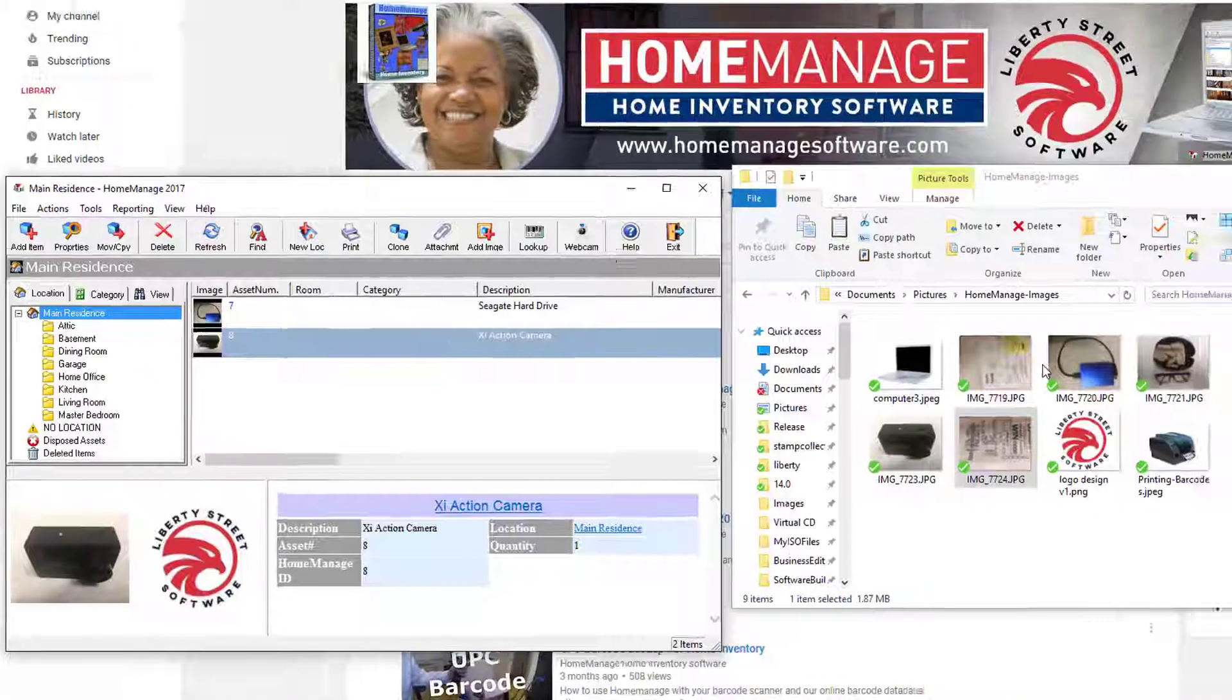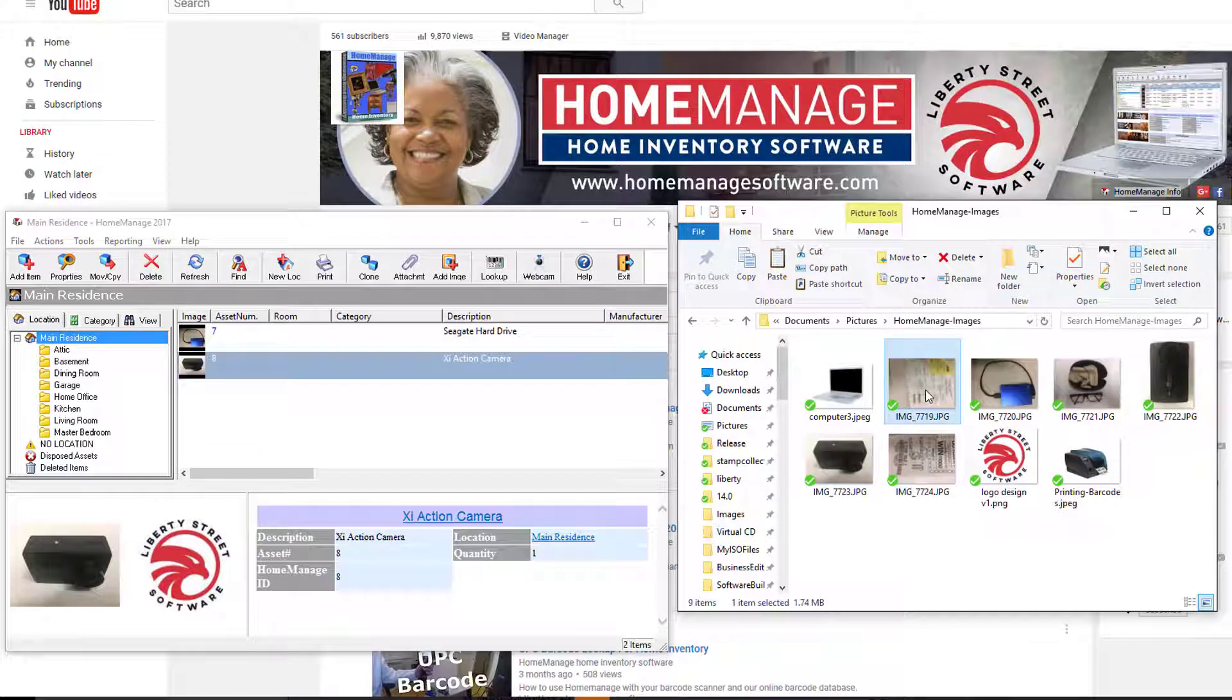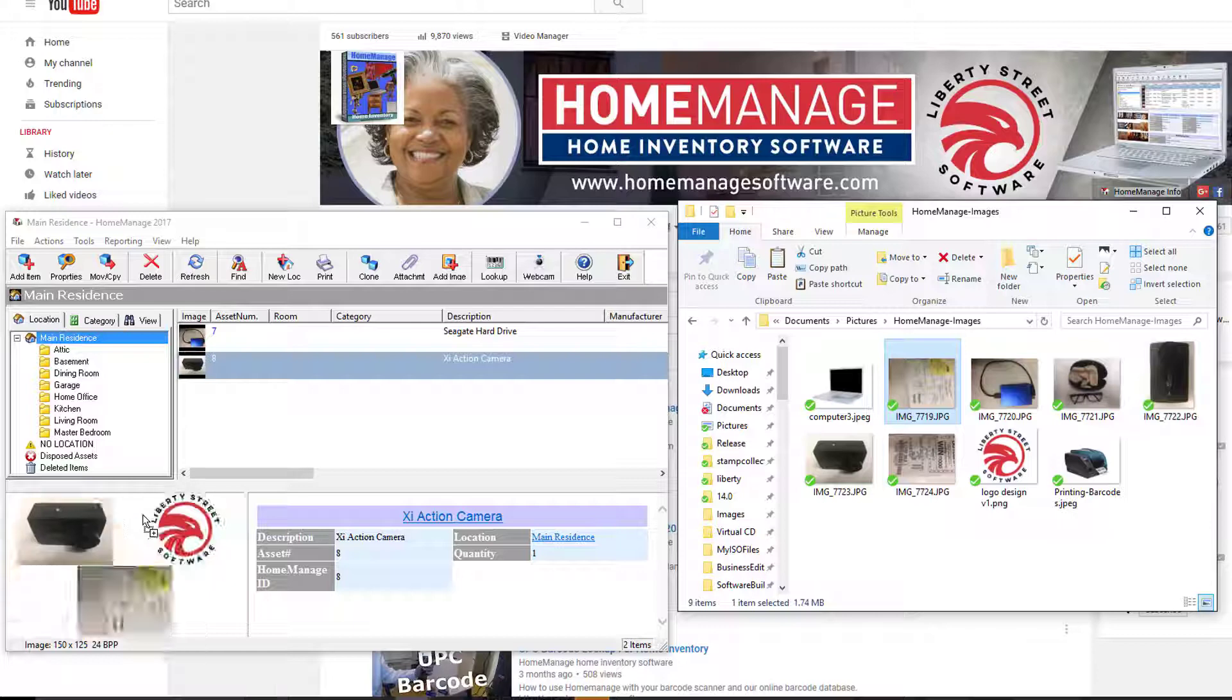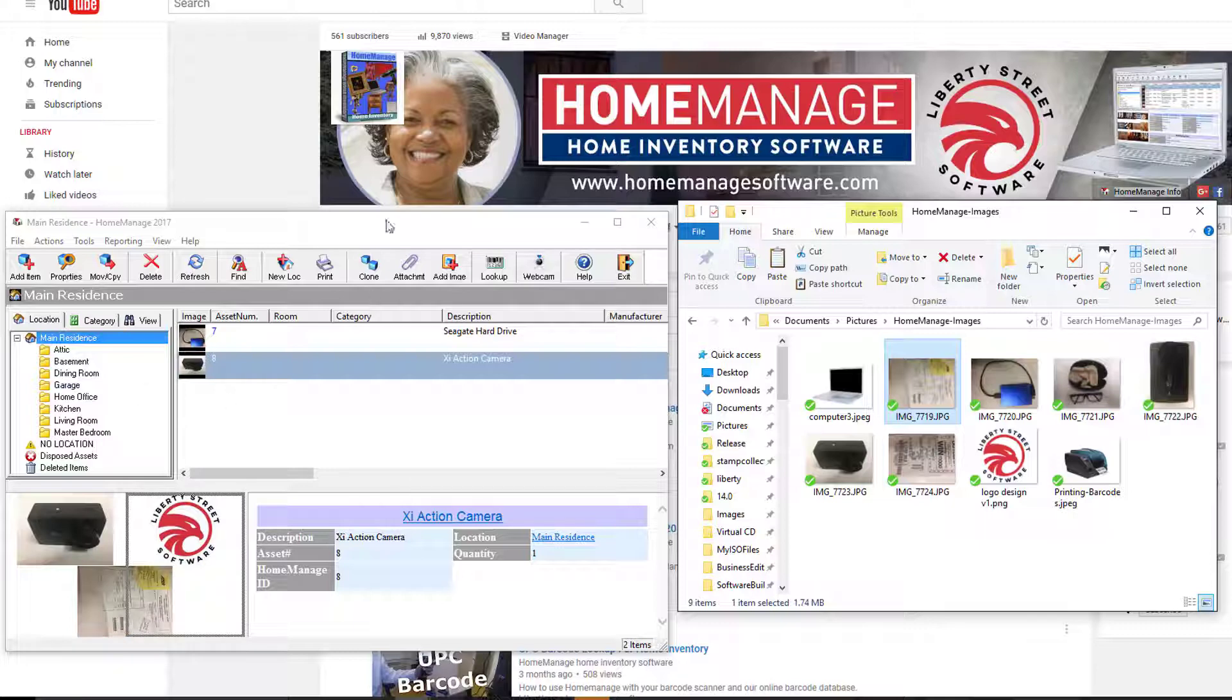You can also add additional images to an item by just dragging it into the image section. So I'll just drag that in, and as you can see, the image has been added as the third image.